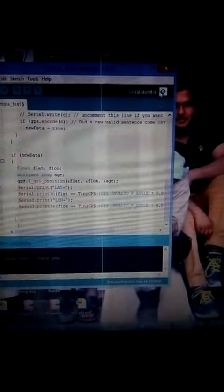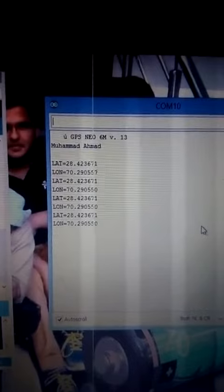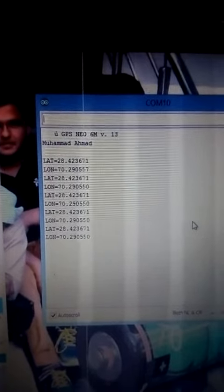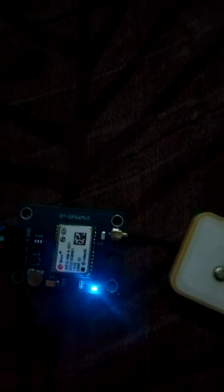The code is uploaded. Now I open the serial monitor. The GPS latitude and longitude are available on the serial monitor. When the GPS is connected to the satellite, the LED is blinking because the satellite is connected to the GPS module.